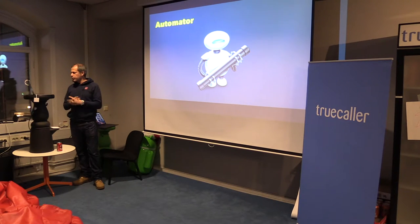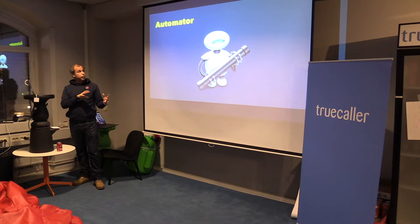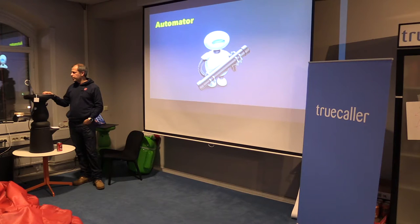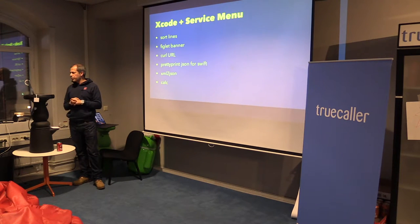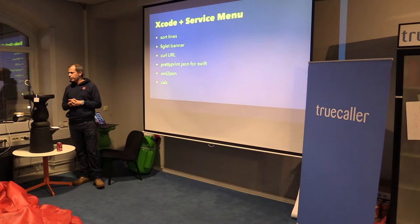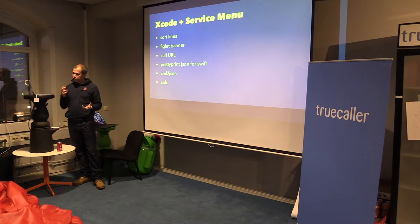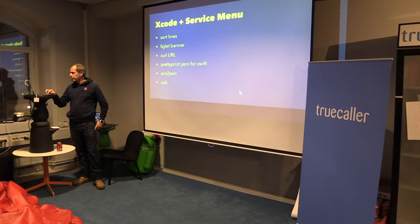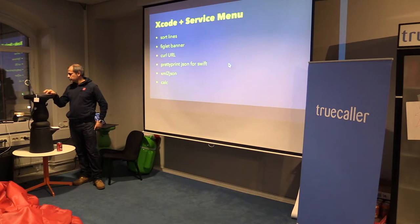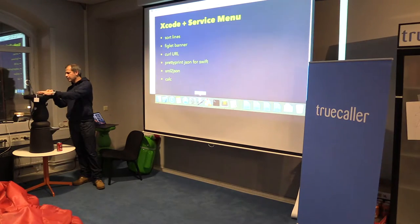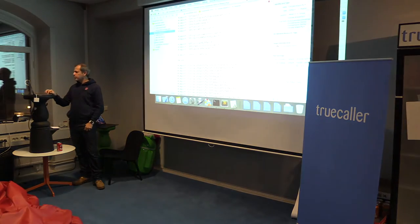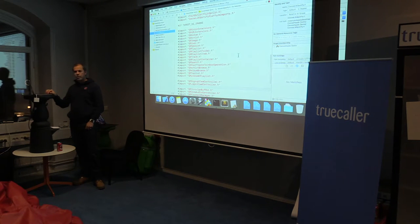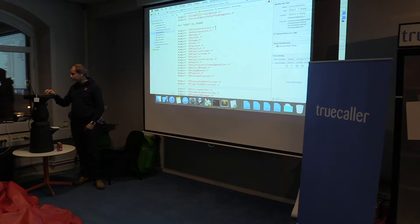But then we come to Automator. So maybe you actually could use these parsers for something else. Let's see if I can show the, so there's something called the service menu. I'll see if I can show you like sorting lines, figlet, I can show what figlet is, getting some data and stuff. So nope, it was a little bit too early. Let's see. I have a demo here.